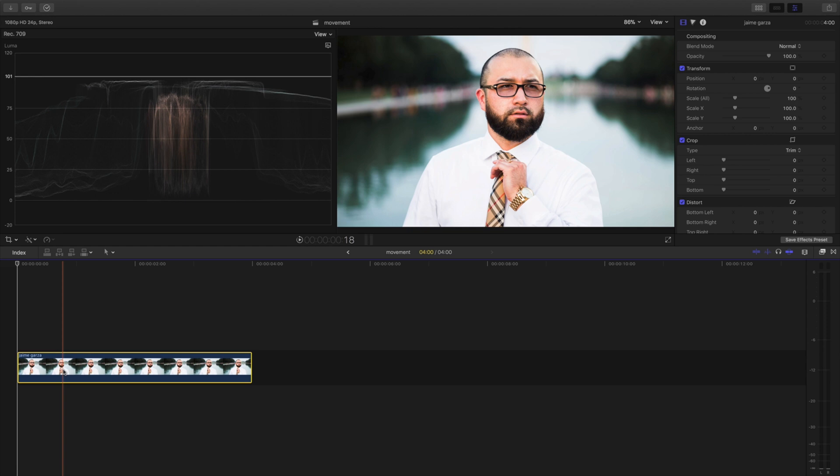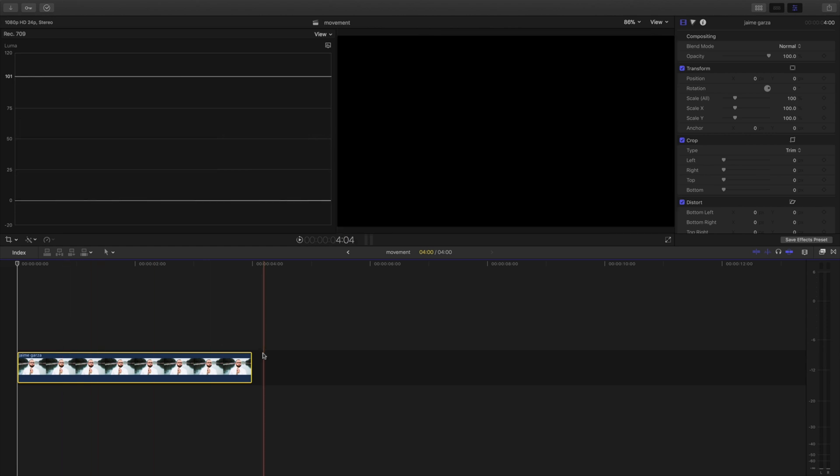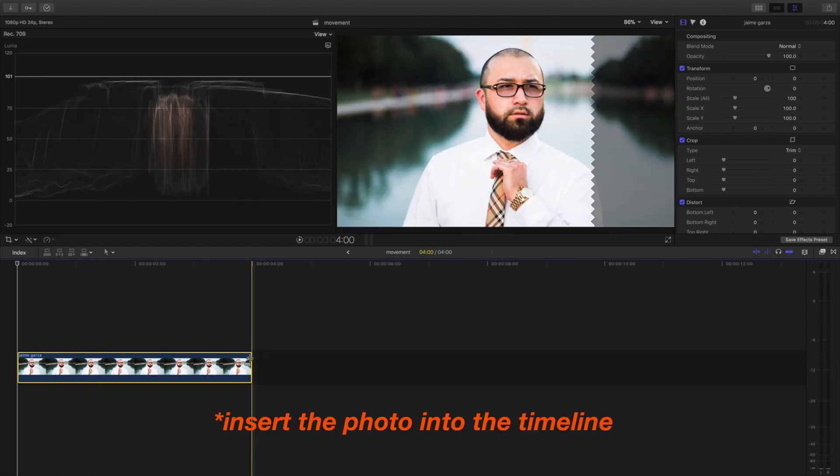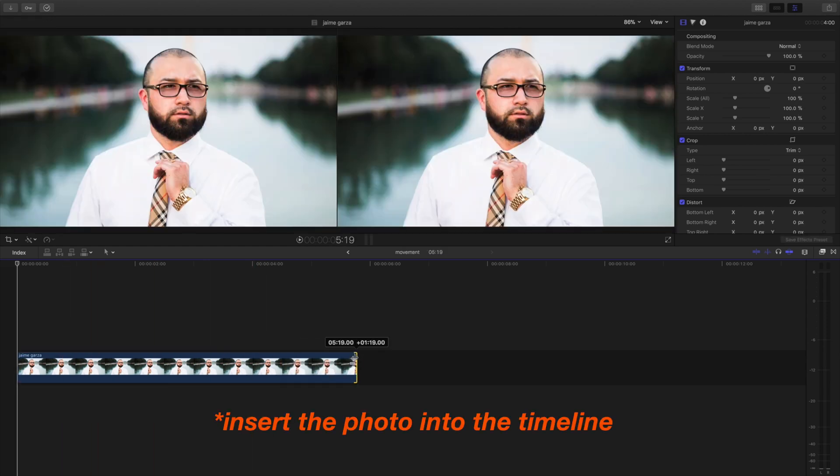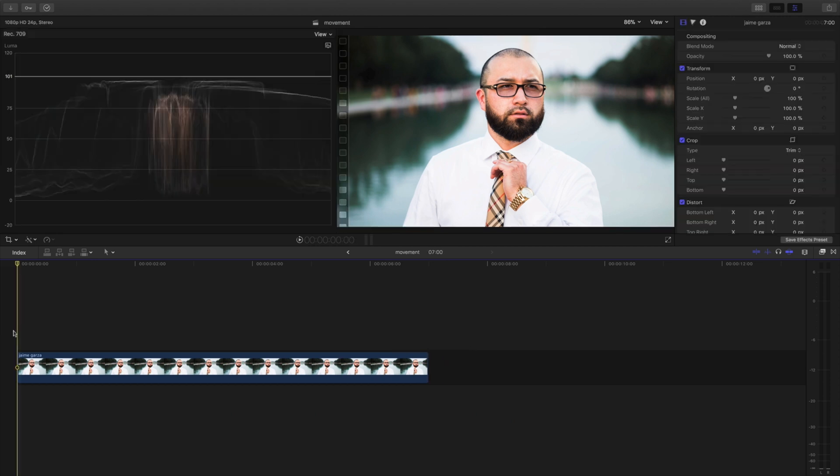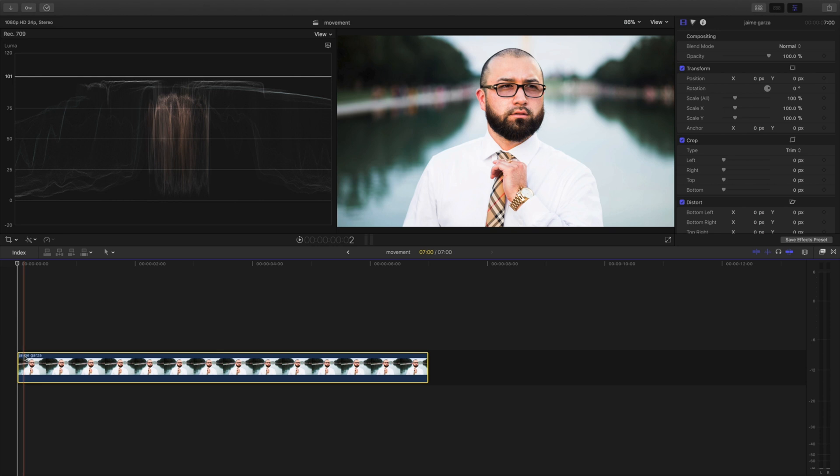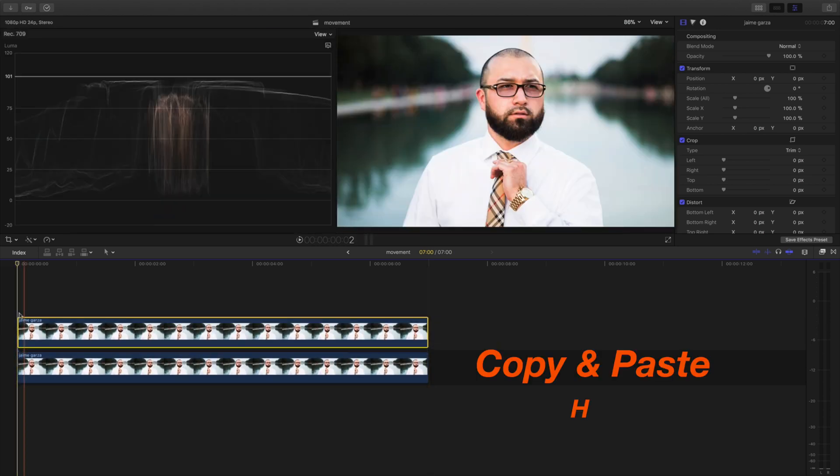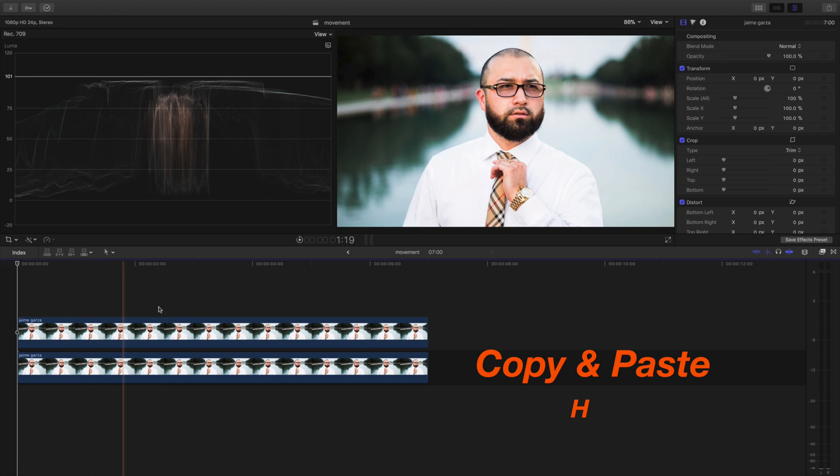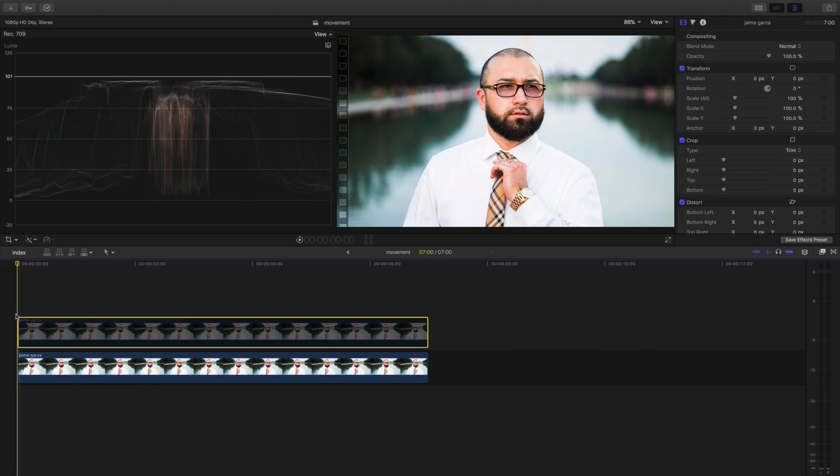Once we have our photos here, we're going to make a copy. So I'm going to hold down the option key and lift the mouse up and it will copy it. I'm going to hit V on the top clip so it's not visible and we're going to focus on the bottom.